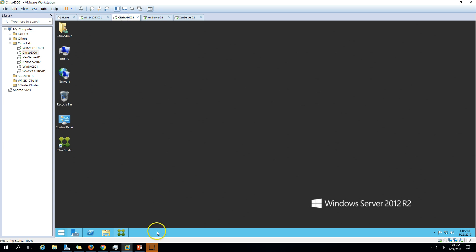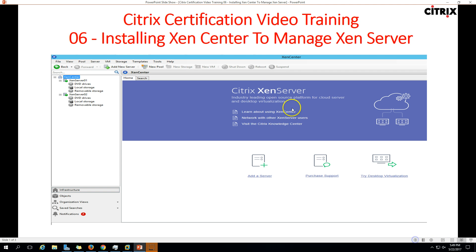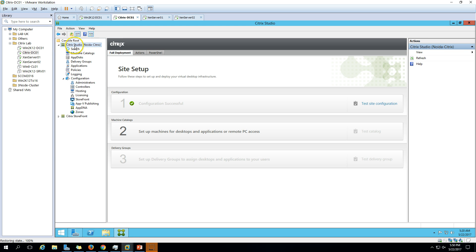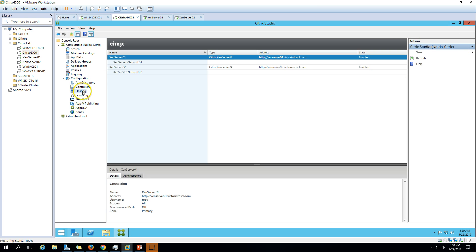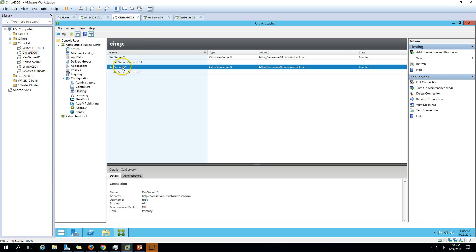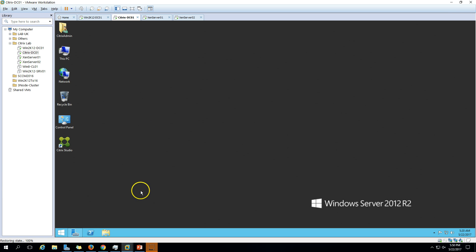Now I am going to install XenCenter on my Citrix DC, which is the Delivery Controller. You can see we have Citrix Studio open, so I am going to close this. If you go to Hosting you can see XenServer 01 and 02 are added to my Citrix Studio. I am going to close Citrix Studio and install XenCenter.